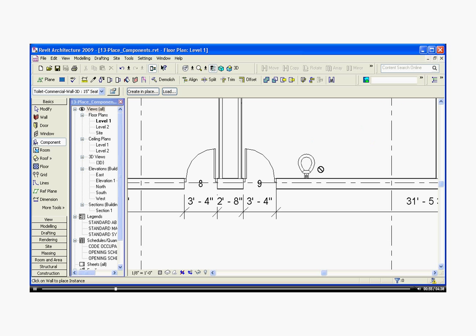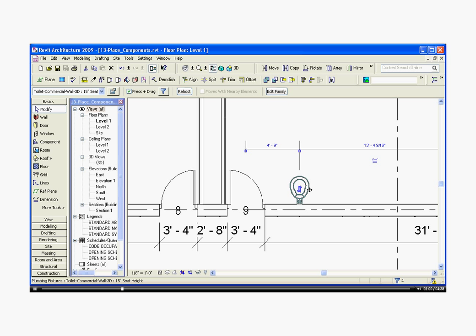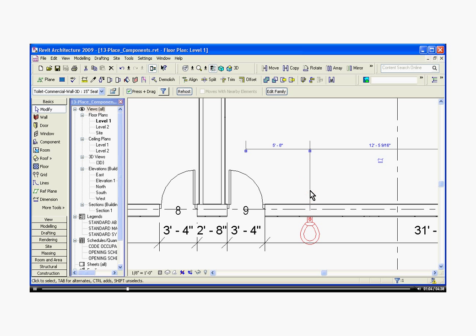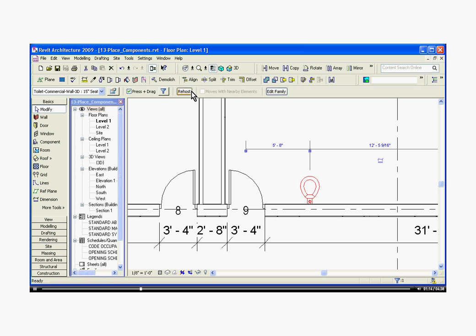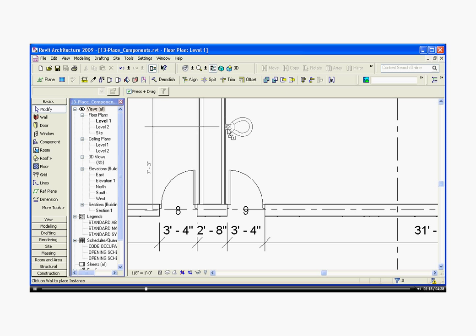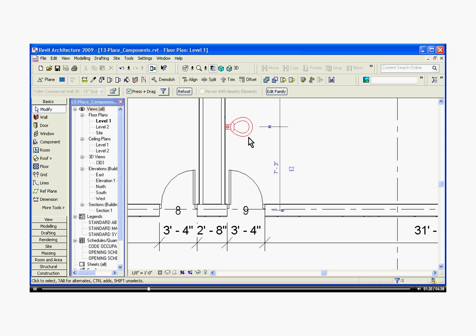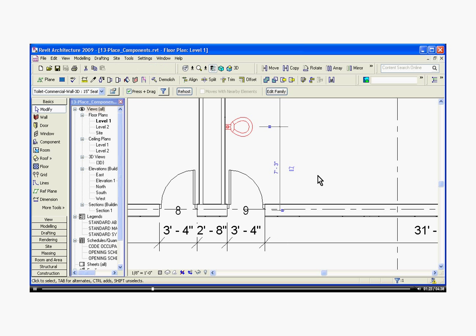I'll hit escape a couple times to get out of the component tool. Once the component is placed, if I hover over it, I can grab it and drag it. I can choose the control arrows, which are the little blue arrows that let me flip it back and forth. A quick way to attach it to a different wall is to go up to the re-host button at the top of the options bar, click on that, and then that gives me the ability to choose a new wall to bring it in.